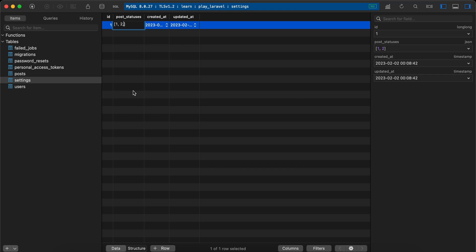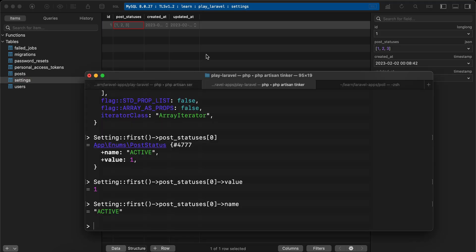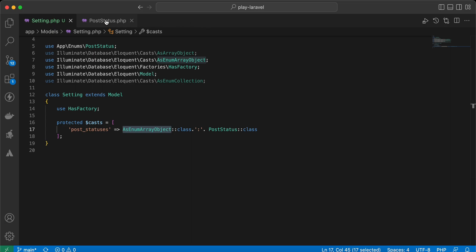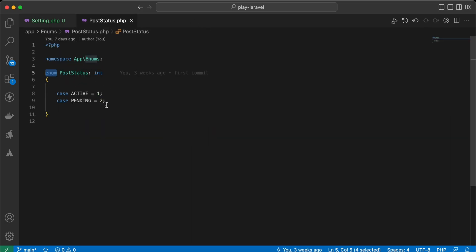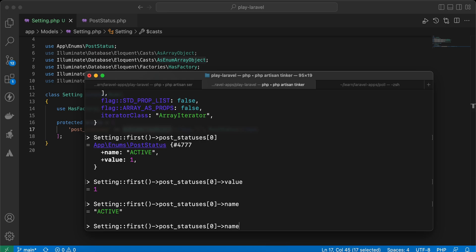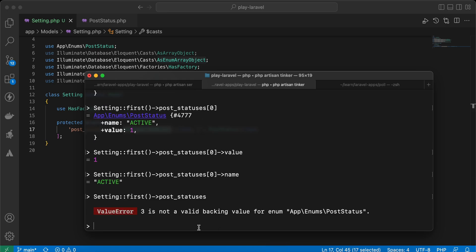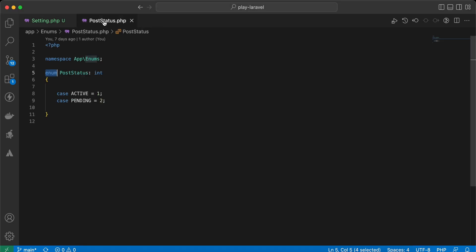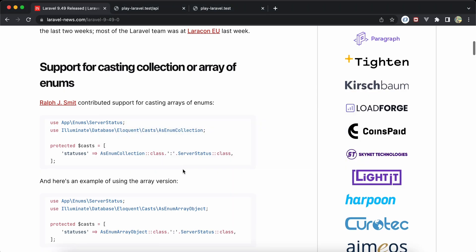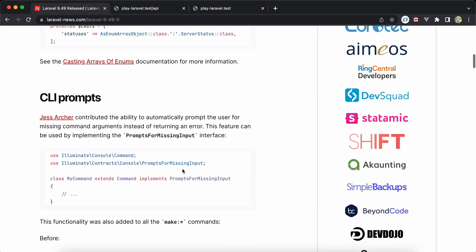What if we add another key that doesn't exist inside PostStatus, like three? In our PostStatus enum we don't have three, so it throws an error because three is not valid — it doesn't exist inside PostStatus. You must take care about this point.